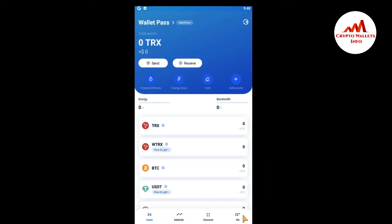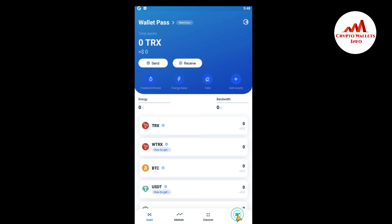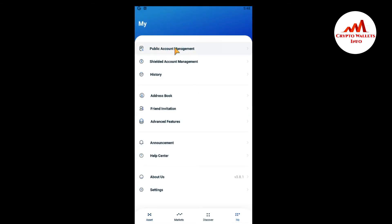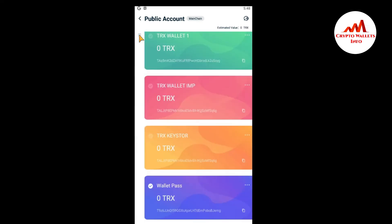So you just go and do a simple click on me and there is the first option: public account management. When you click on it, you can see here the TronLink wallets. If you want to check all wallets and how many you have created, just simply click on this button.